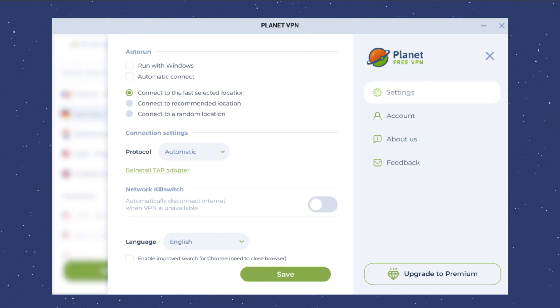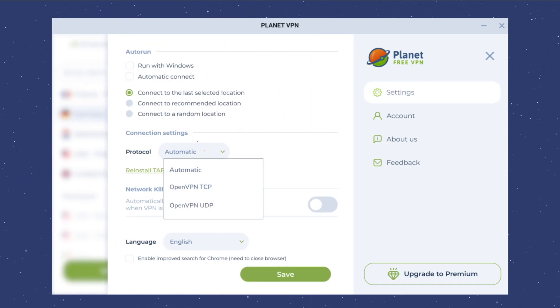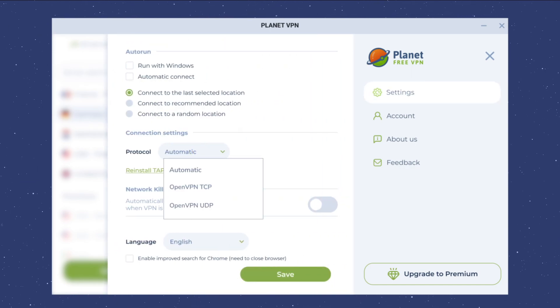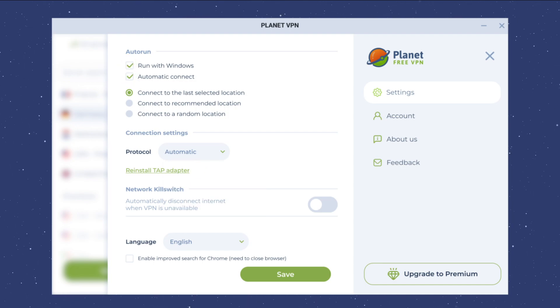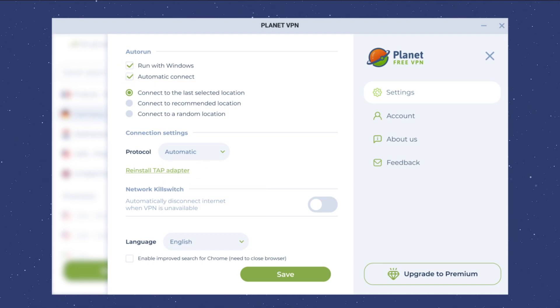Click the settings button. Here you can select the VPN connection protocol and configure automatic connection at system startup.